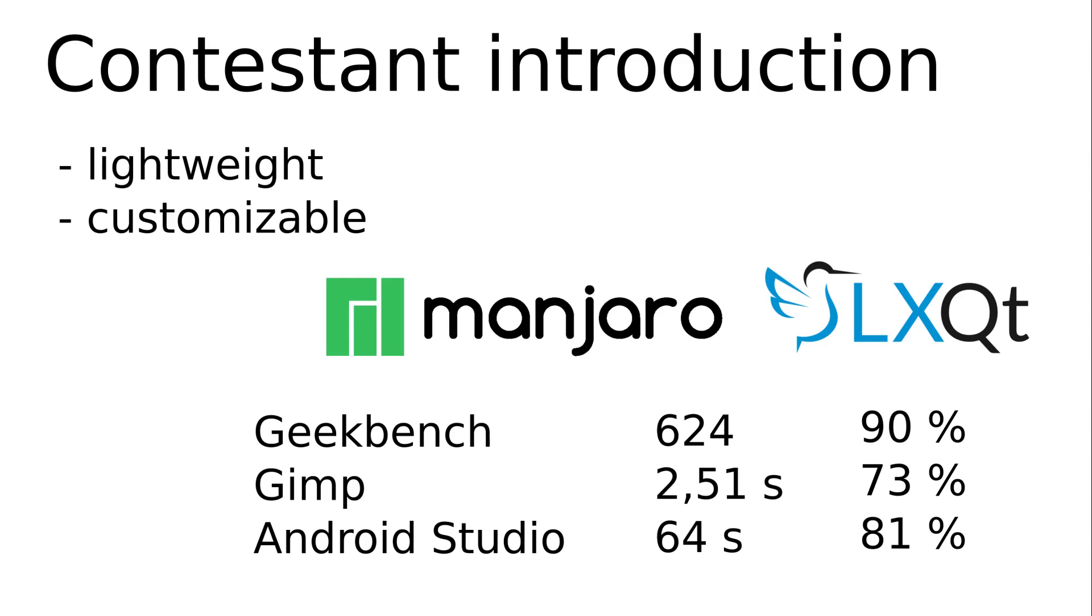LXQT is something like KDE or Plasma Lite. Manjaro LXQT appears only as a community edition. The result of my test falls short of my expectations.